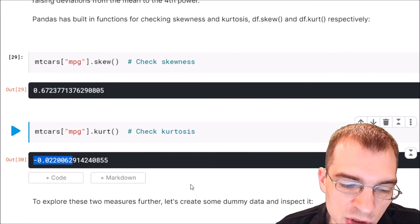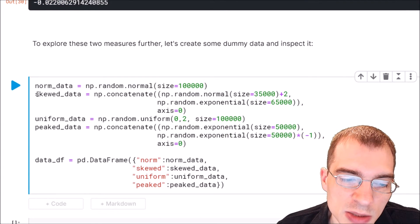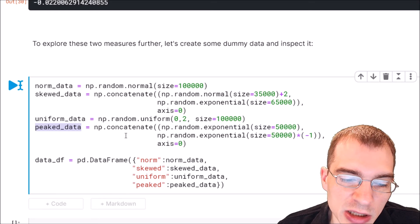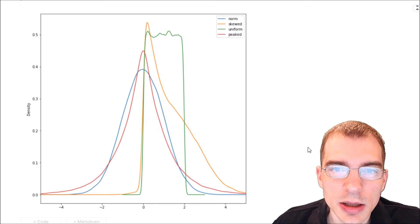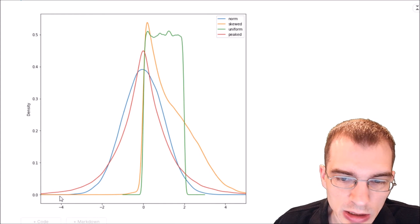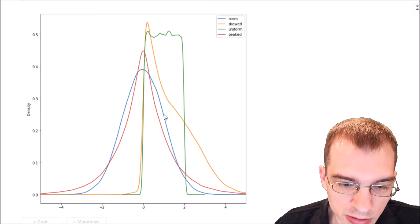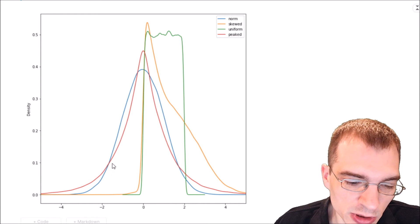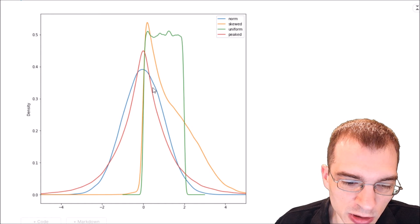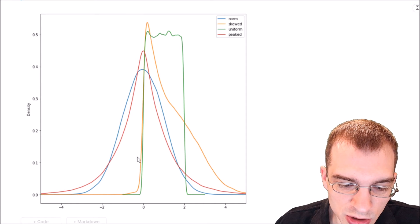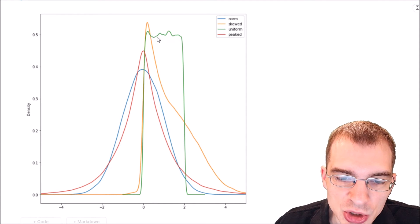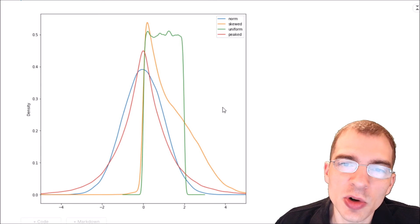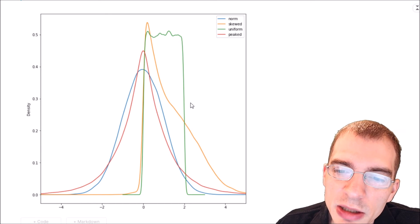To explore skewness and kurtosis further, let's generate dummy data with four different distributions and rerun these functions to see how they differ. We'll make some normally distributed data, some skewed data, some uniformly distributed data, and some peaked data — data with a sharp spike in the middle. In the resulting plot, the blue one is the normally distributed data, the red one is the peaked data with a sharper spike and longer tails, the orange is the skewed distribution with a big spike going off to the right, and the green is the uniform distribution sampling evenly from a range.